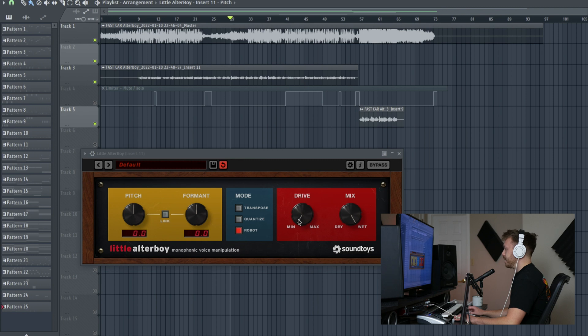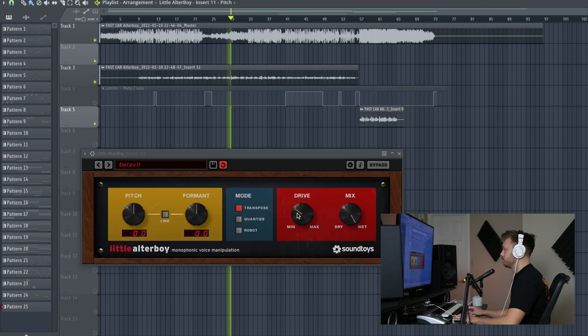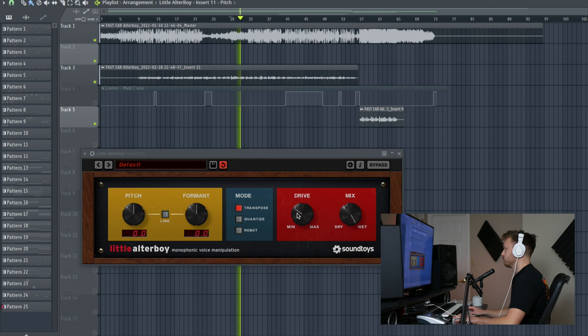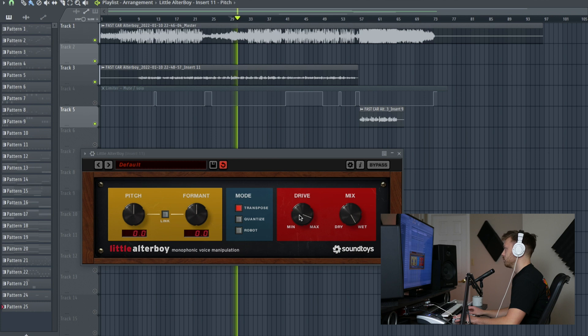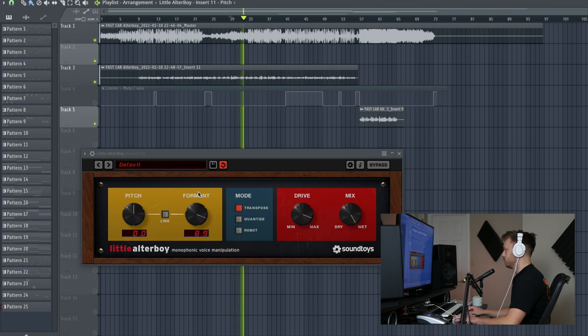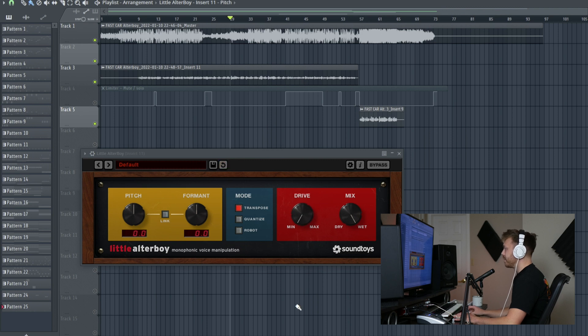On the red section here we have Drive, which is a really good analog model vocal distortion. Just a little bit sounds like some nice warmth. And if I turn it all the way up it gets really gritty. But it still sounds great. I'm a big fan of this distortion. It is better than anything stock in FL Studio for vocals, and I stand by that.